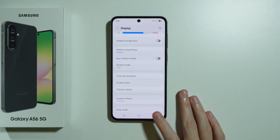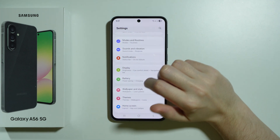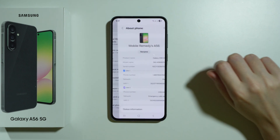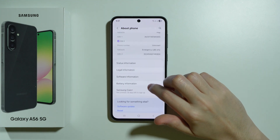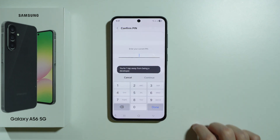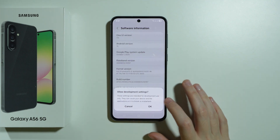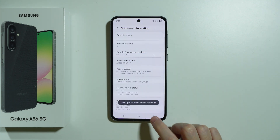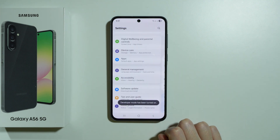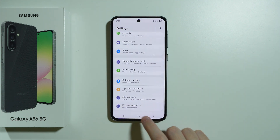Besides that, we can also go to Developer Options to find additional hidden settings for DPI. So we're going to scroll all the way down and go to About Phone, then choose Software Information and keep tapping on Build Number until you need to enter the screen lock password. Press Continue, then agree to development settings, and now we can go back to the Settings main page.